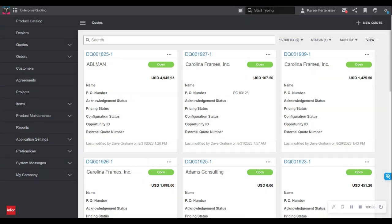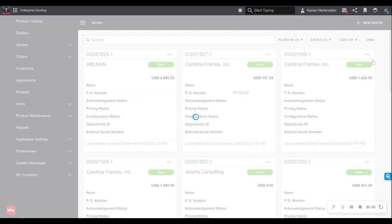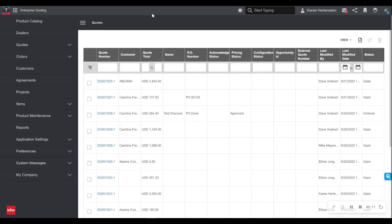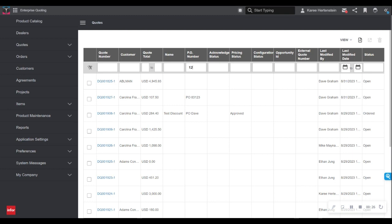I can also alternate my view to a grid view, which displays the information on a line-by-line basis, similar to the look and feel of an Excel spreadsheet. From here, I can continue to filter and can even sort by manufacturer-designated fields, such as a PO number or a quote name.